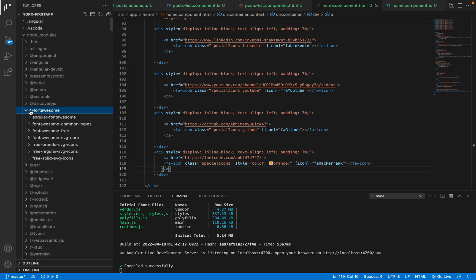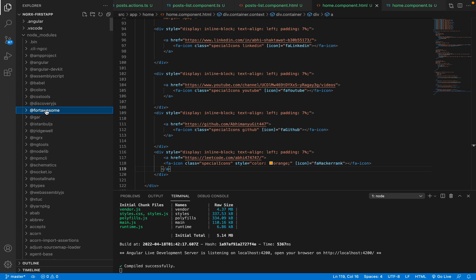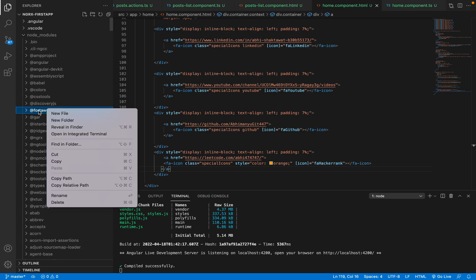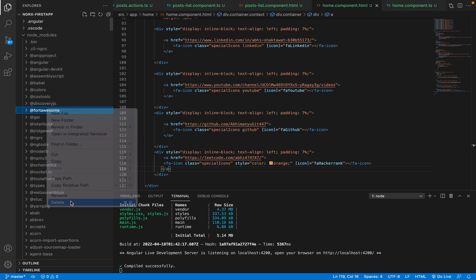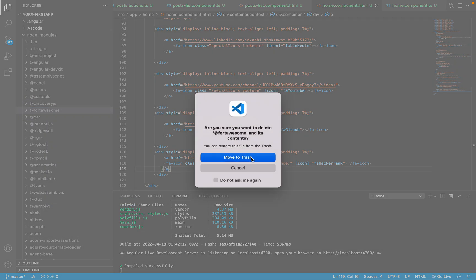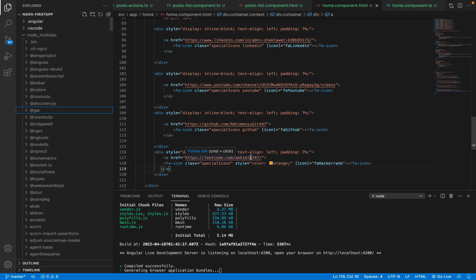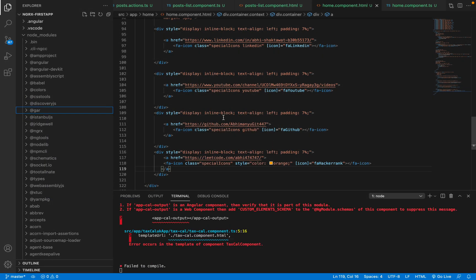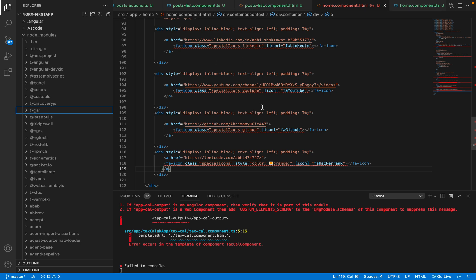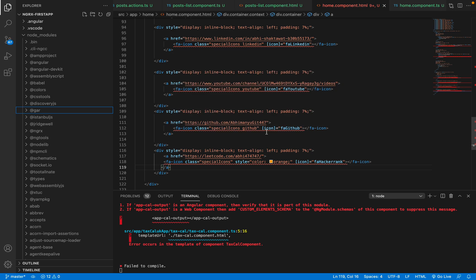I've already used it here, so I'll delete this Font Awesome from the node_modules. I'll delete this file to show you how to do it step by step. You'll see that this shows error, yeah, because I deleted that.